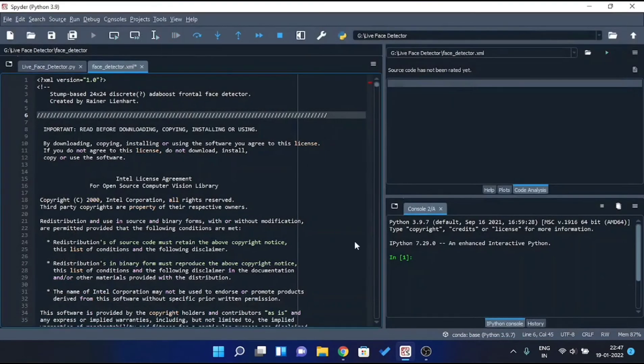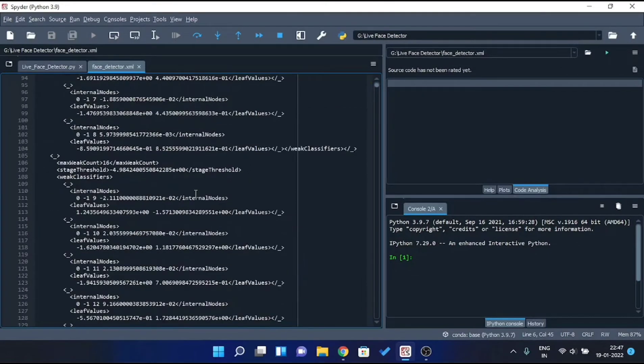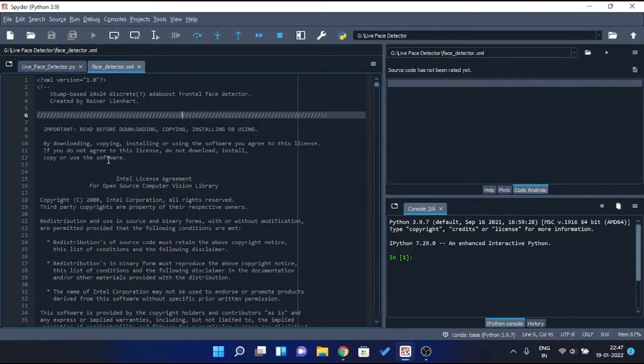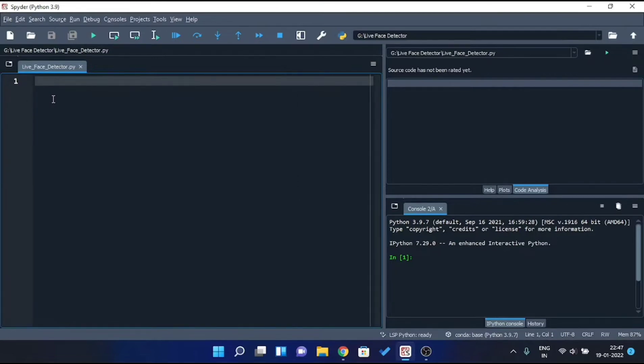Basically, it's a pre-trained model that we are gonna use in order to detect face. Now close it and come back to the Python file. Now let's start writing the code.